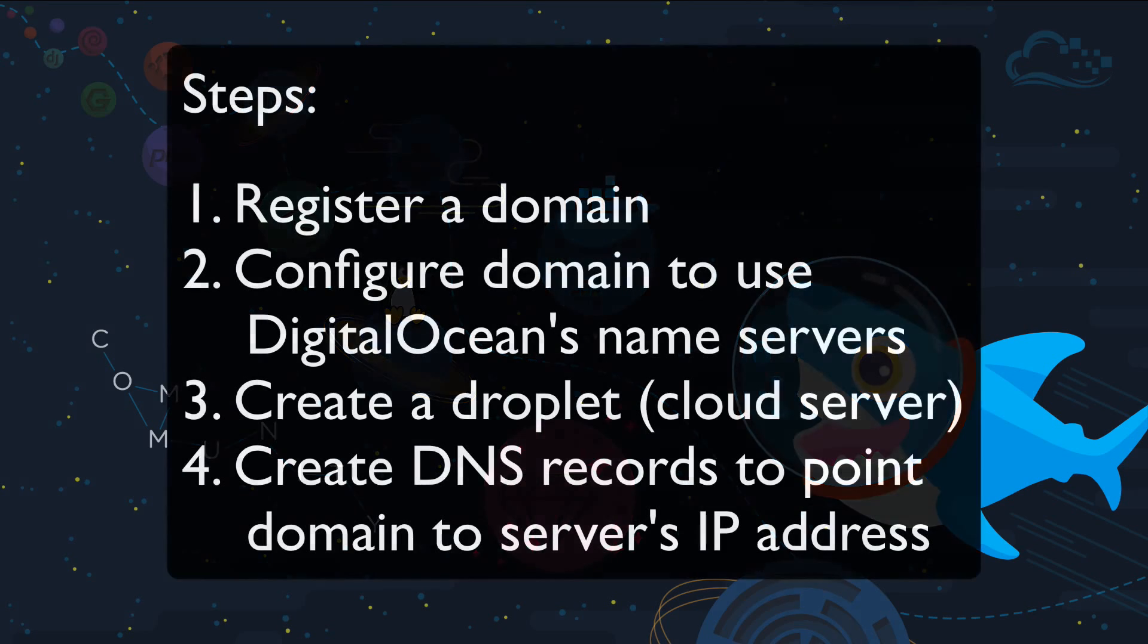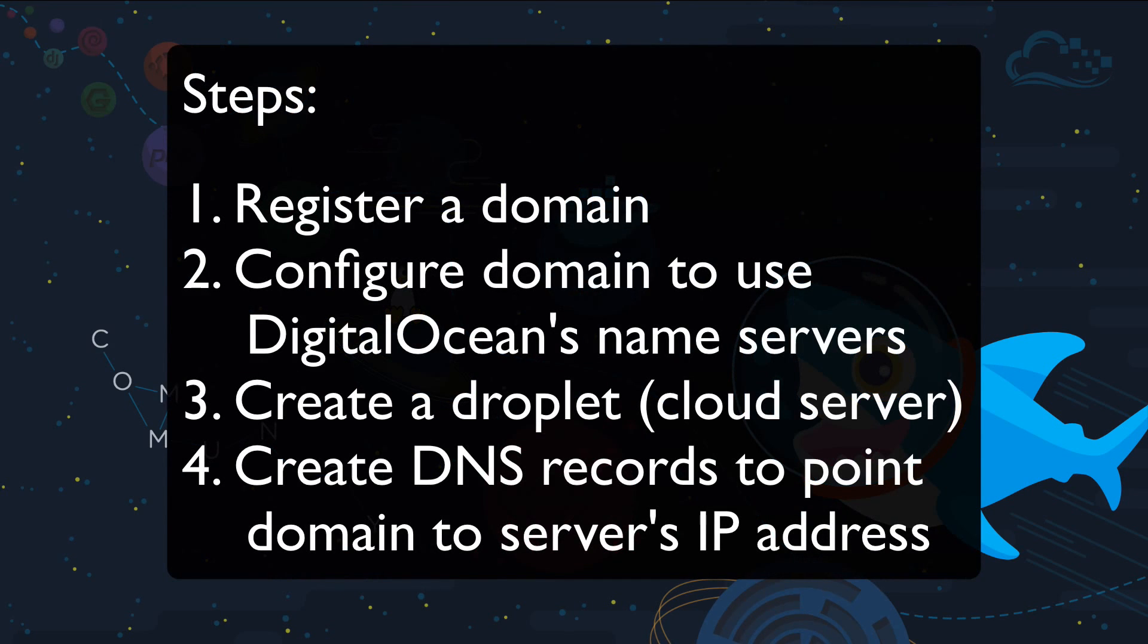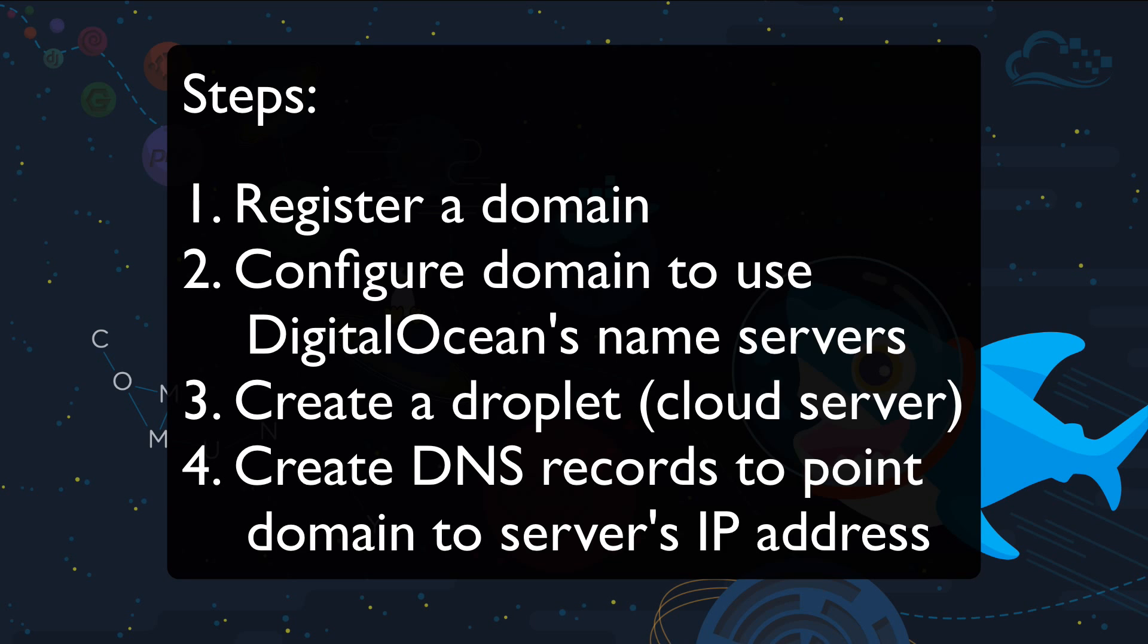First, we'll register a domain. Then, we'll configure the domain to use the DigitalOcean DNS. After that, we'll create a DigitalOcean droplet if one doesn't exist. And then, we'll create the DNS records necessary to point the domain to the droplet.